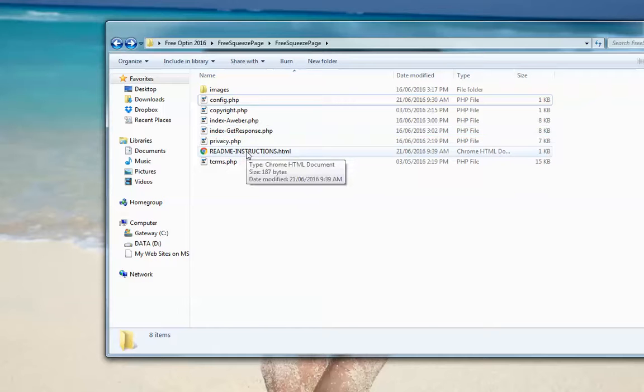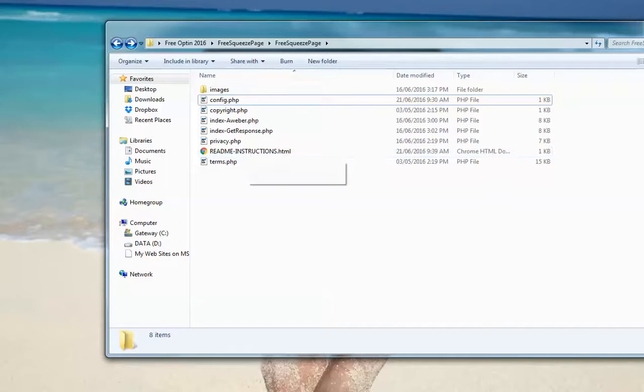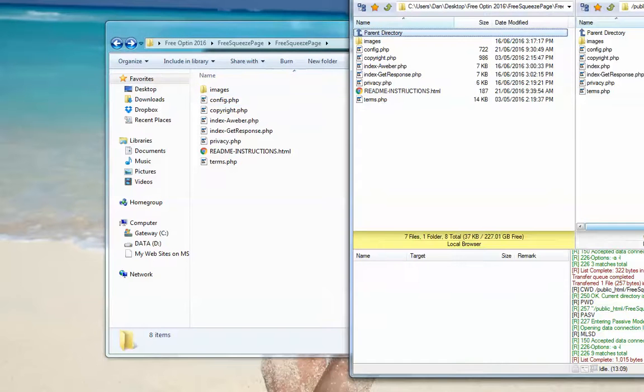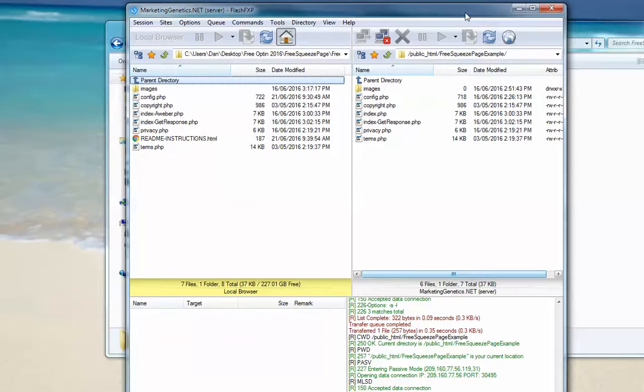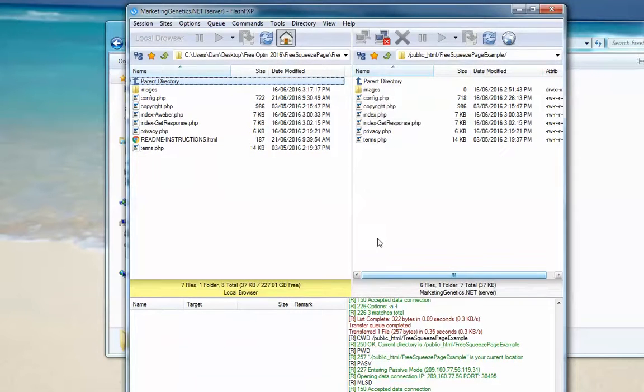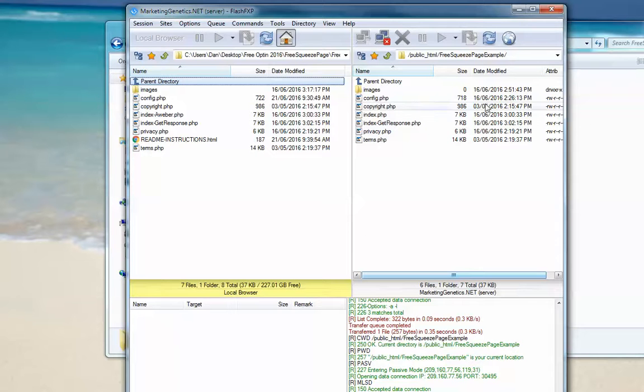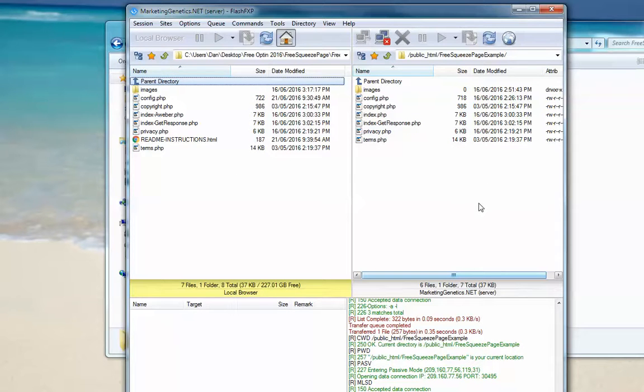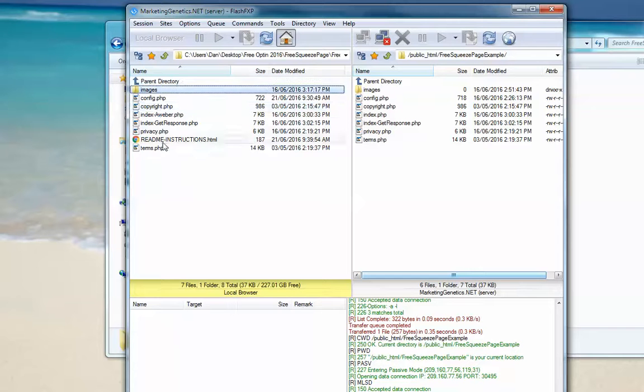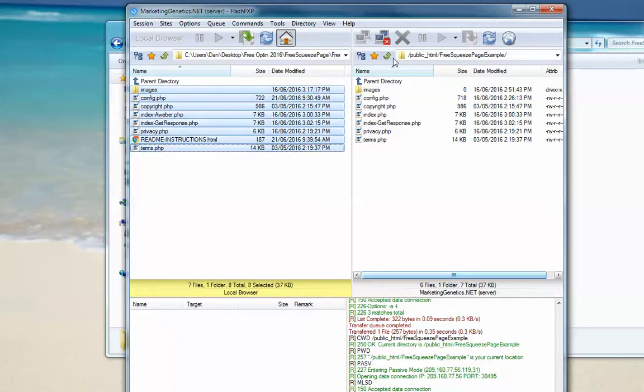And then to get your page up online, what you're going to want to do is use an FTP program. Like FileZilla is a free one. Here's my FTP client here. The way that FTP clients work is when you log into your web host, you put in your web host details when you log in. Usually the left window here is your computer and the right window is your web host. So really, all I do is highlight my files and then I would click this upload file and it would upload all the files up to your server.